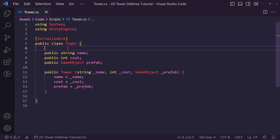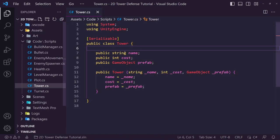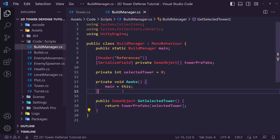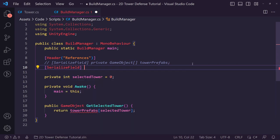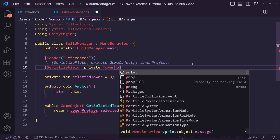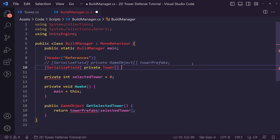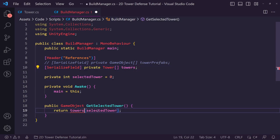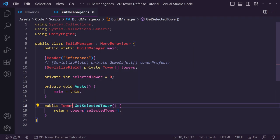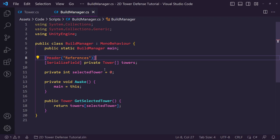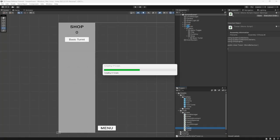That's all we need for a usable Tower system. Now we go to our Build Manager script and where we had tower prefabs we're going to change it to a 'SerializeField private Tower[] towers'. This will let us get the selected tower as a Tower type instead of a GameObject, and we can remove the old reference.